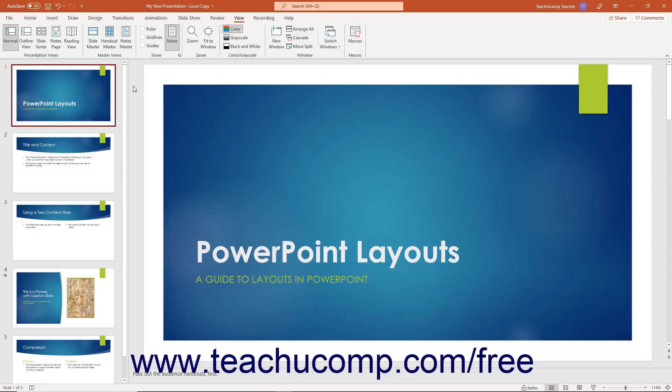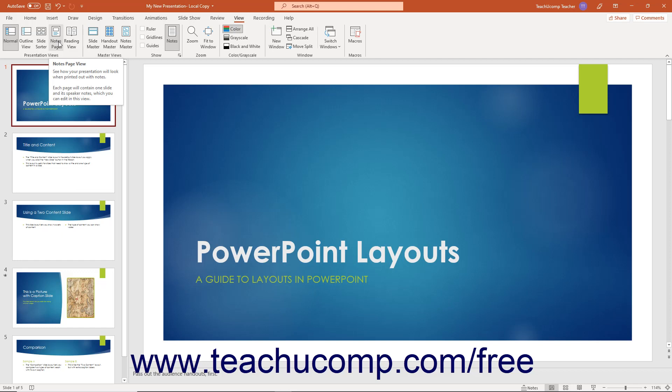To open Notes Page View in PowerPoint, click the Notes Page button that appears in the Presentation Views button group on the View tab of the ribbon.